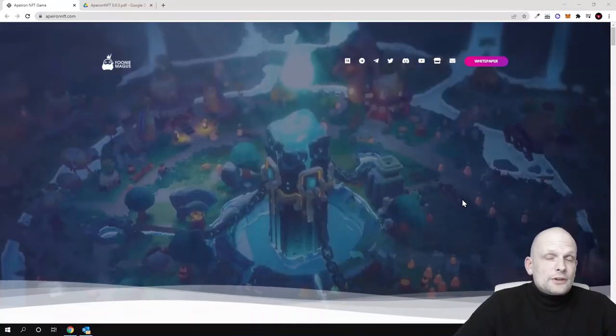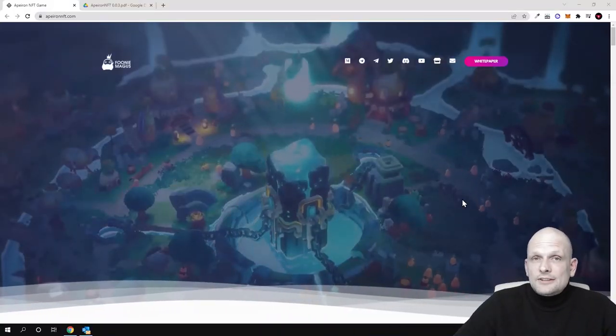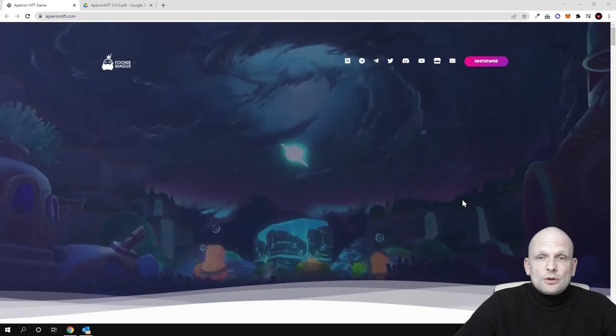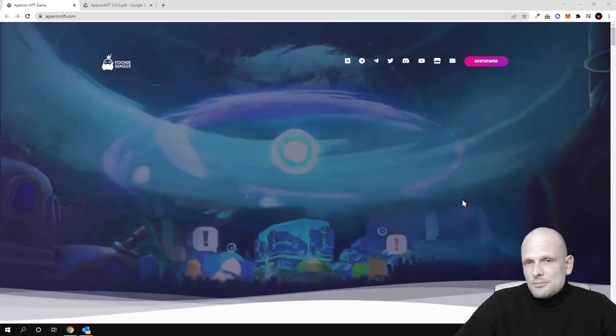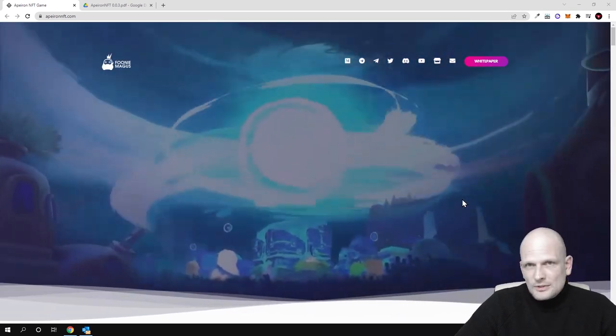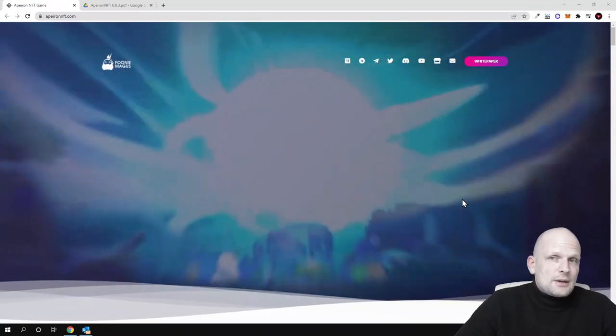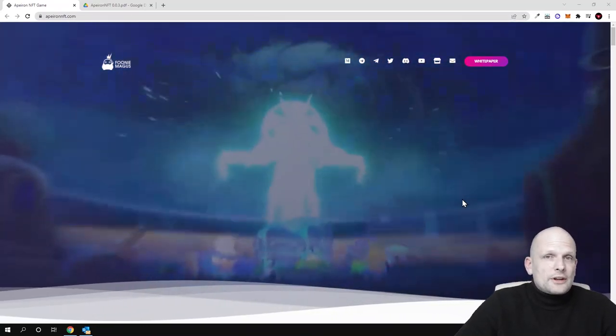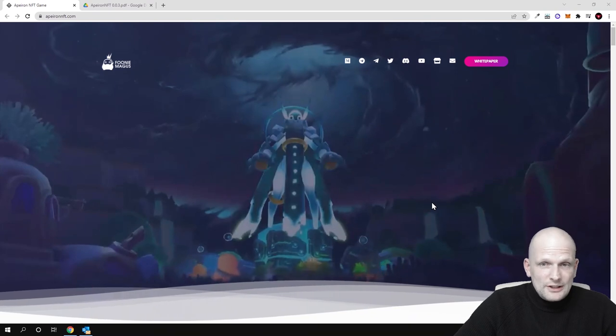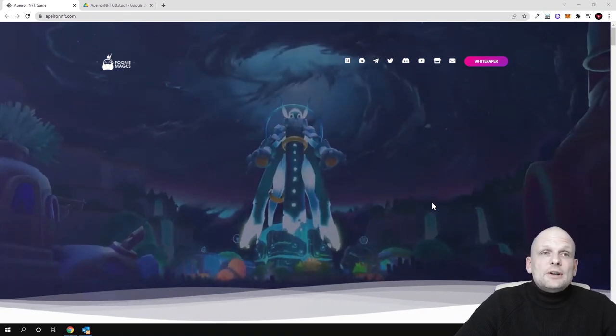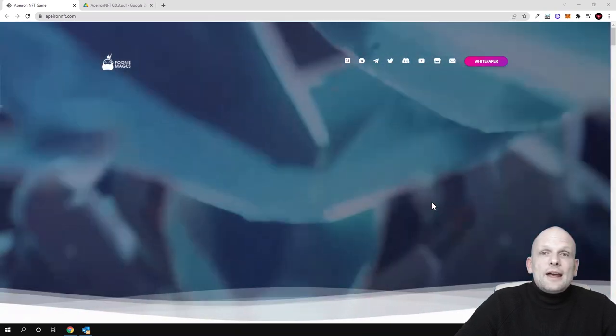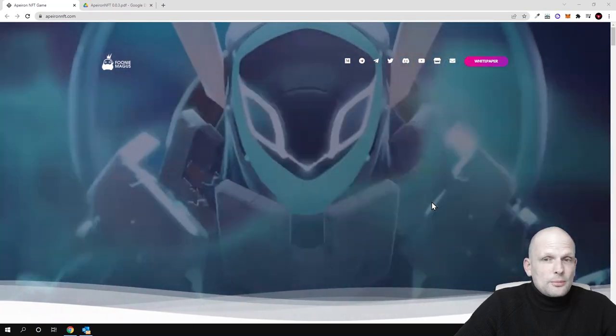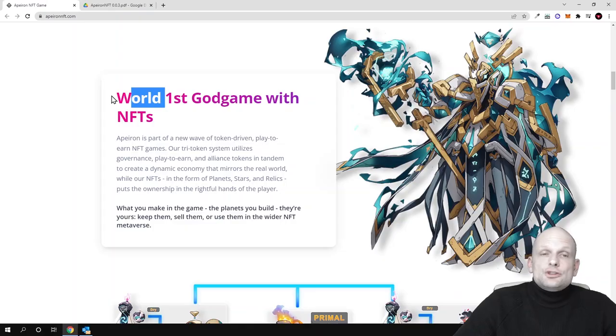Hello guys, and today we are going to review another NFT metaverse project where you can already come in and preview how this game will approximately look. This game is also inspired from already existing games. So let's go step by step and let's have a look at this project.